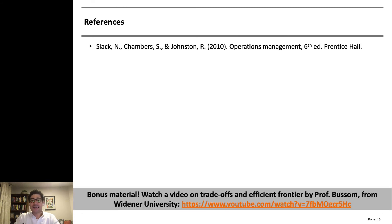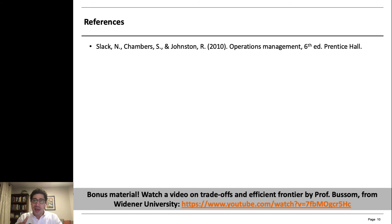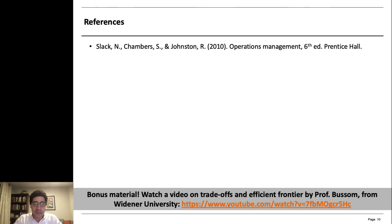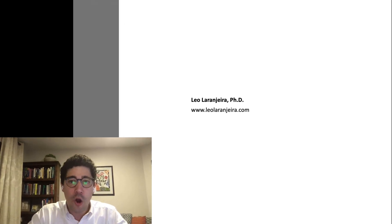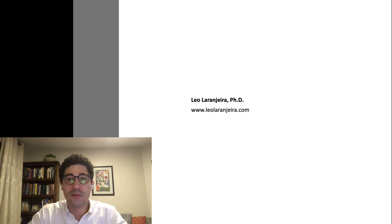This is the idea of trade-offs and the efficient frontier. Remember that organizations cannot have everything. By improving processes and technologies, you push the efficient frontier outwards. I also recommend a video on trade-offs and the efficient frontier by Professor Bussam from Widener University. I hope you enjoyed the class and I look forward to the next one. Thank you.